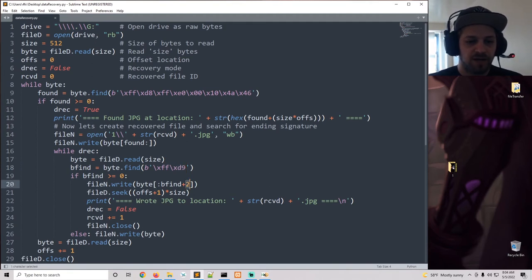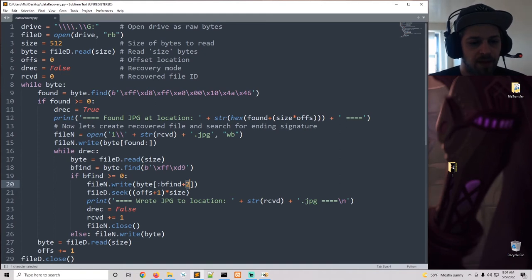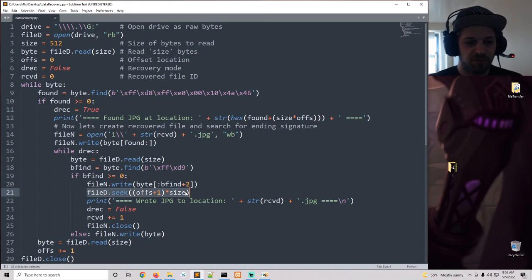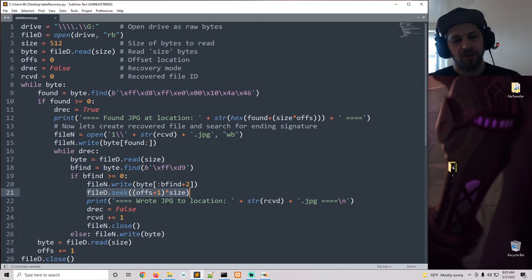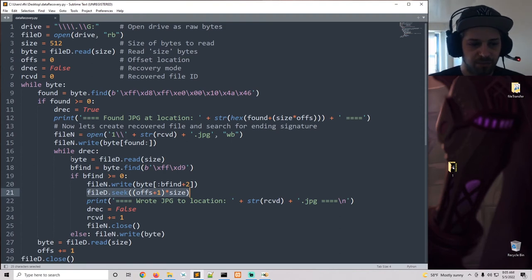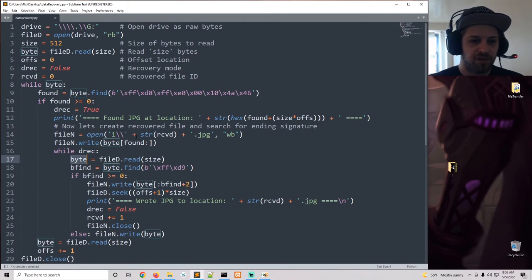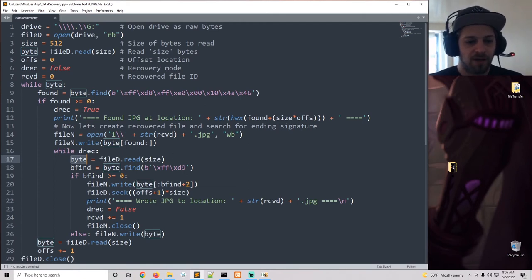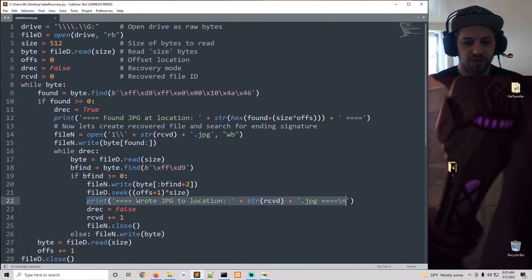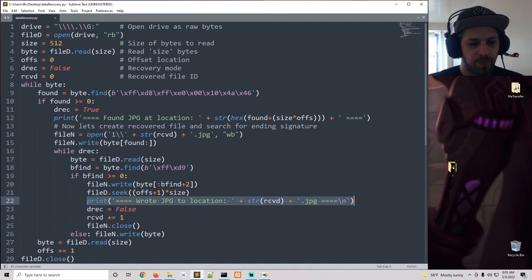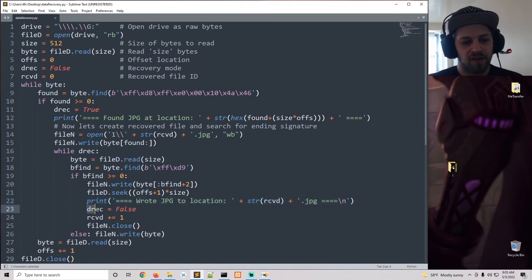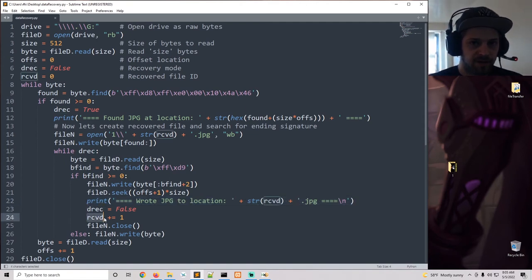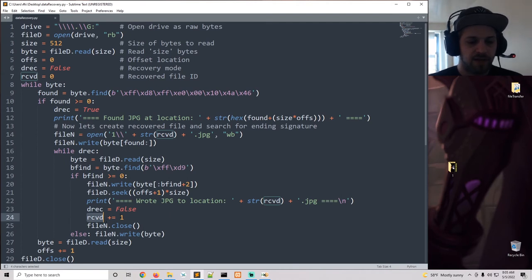And then we can seek back to the original position because, mind you, we're still reading bytes on the file. So whenever we're done, we want to go back to the original location. And then once we seek back, we can print wrote JPEG to location blah blah blah, disable data recovery mode. We're going to increment the recovered file name so that it can now write it as one.jpeg or two.jpeg and so on.